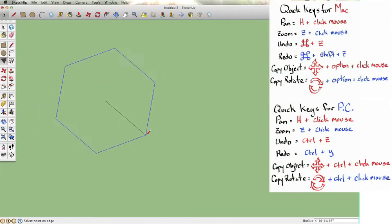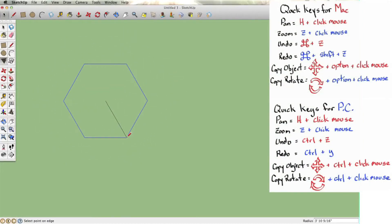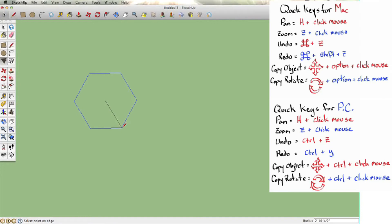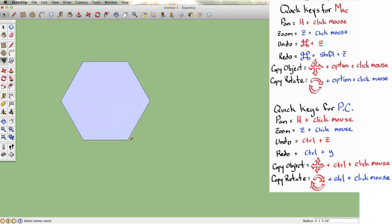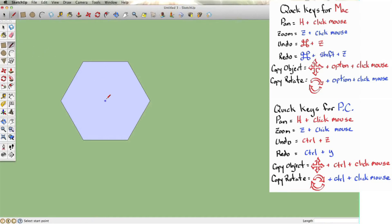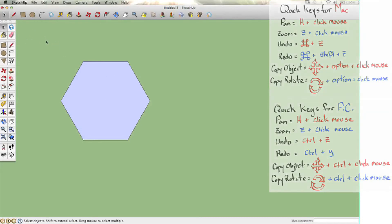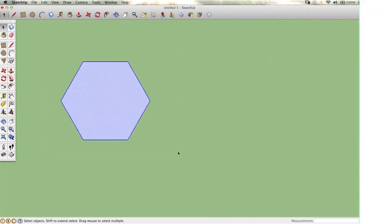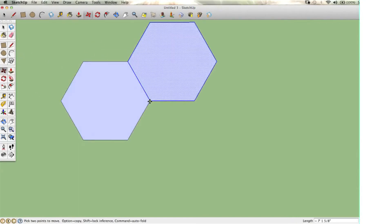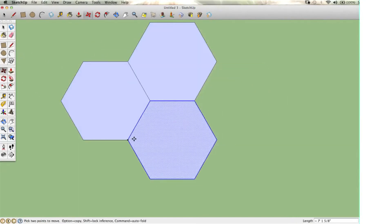I'm going to create my hexagon here, taking my time. Alright, there we go. Now I'm going to select the entire hexagon and use the move/copy tool, hold Option or Control.